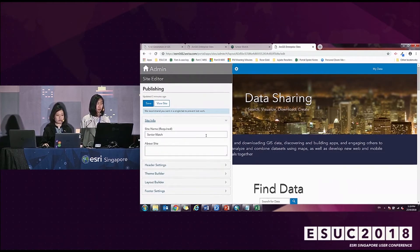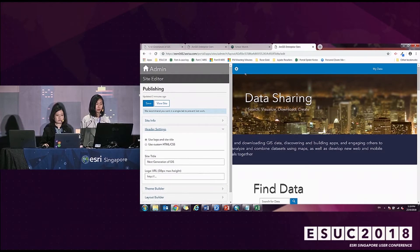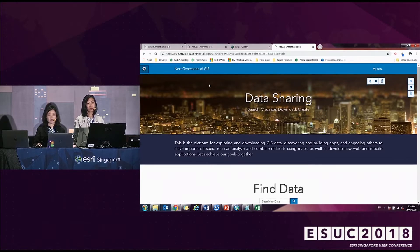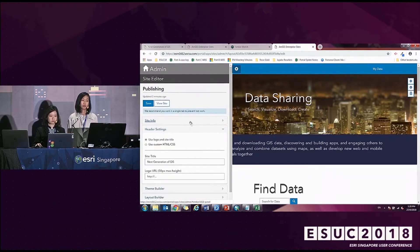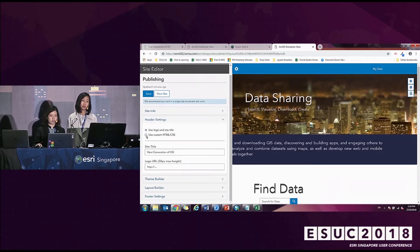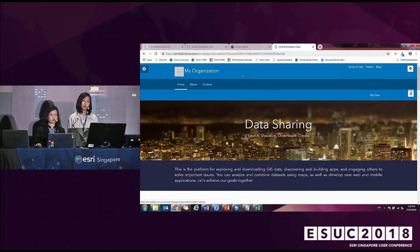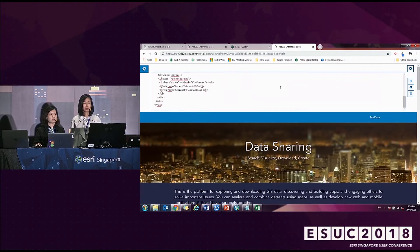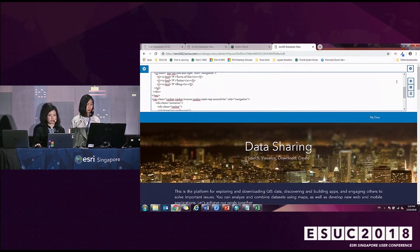For Site Information, it's just the site name and about the site. For the Header Setting, it's a simple bar with a Sign In button. If you are interested in customizing the header — like building your own navigation — you can click Use Custom HTML and CSS. It will provide you with a default template that you can modify. By clicking the gear button, you'll be able to see all the HTML embedded within the header and modify it from there.